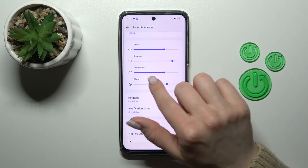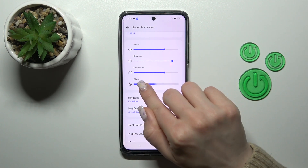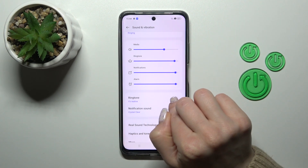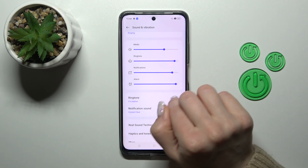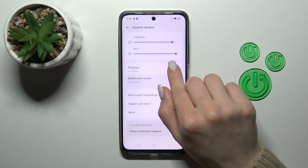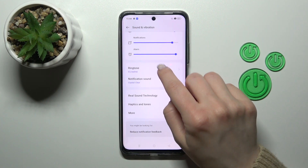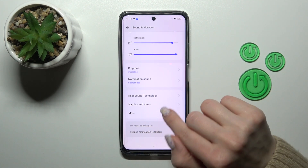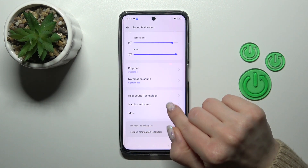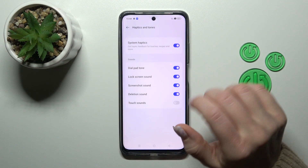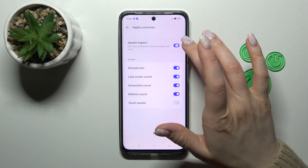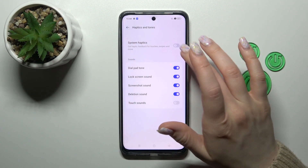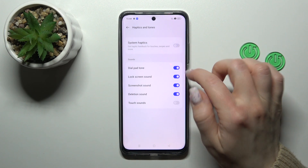To change media, ringtone, notification, and alarm volumes, just slide to the left or to the right. You can also tap the dots to change ringtone and notification sounds, and use the haptic configuration to turn on or turn off system haptics.